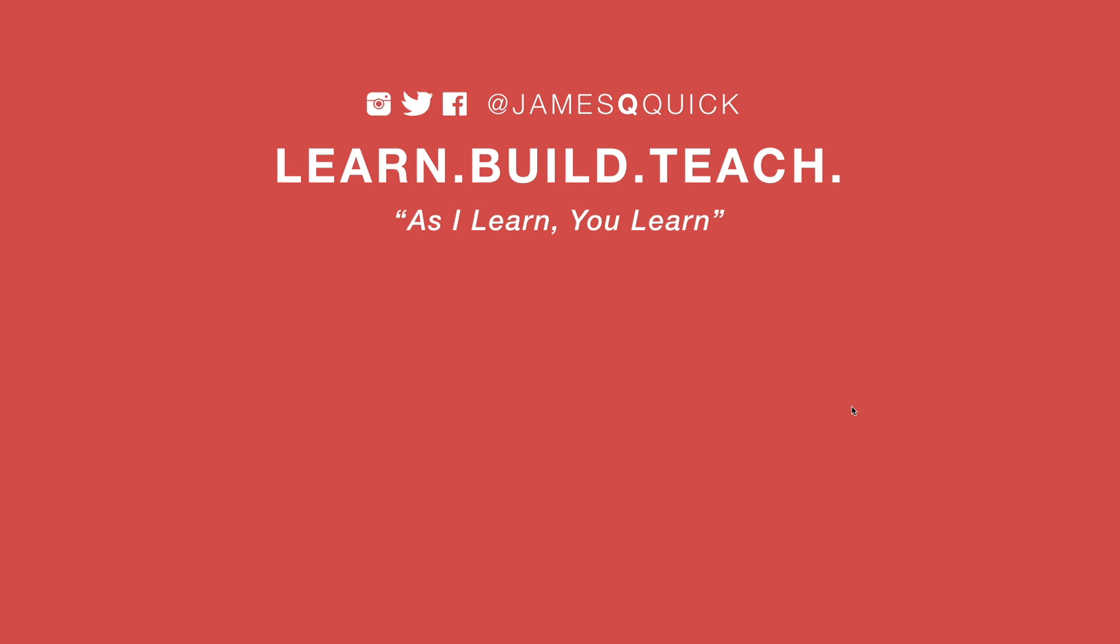Hey guys, if you enjoyed the video leave a thumbs up, subscribe to the channel, and you can check out my newsletter on learnbuildteach.com to get updates on the latest content as it comes out. Thanks for watching.